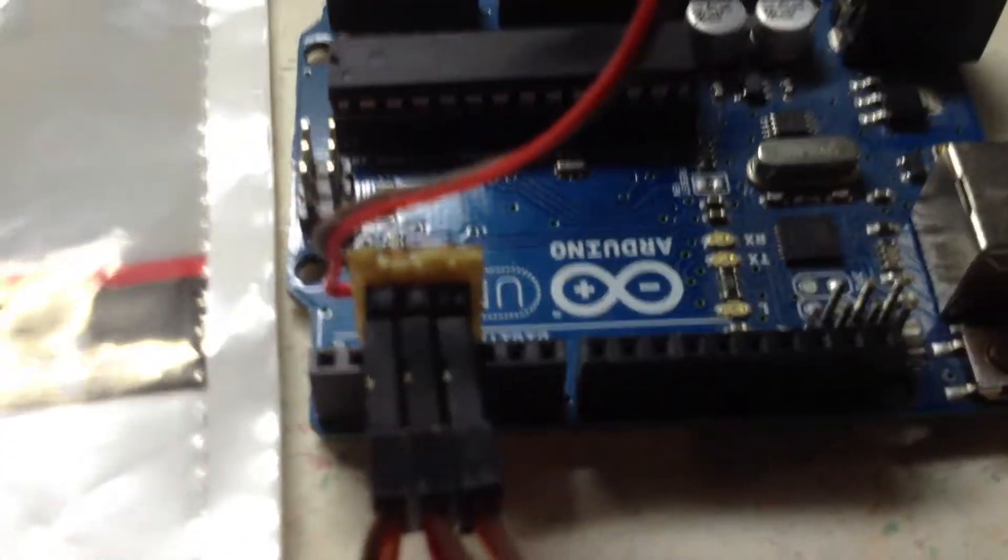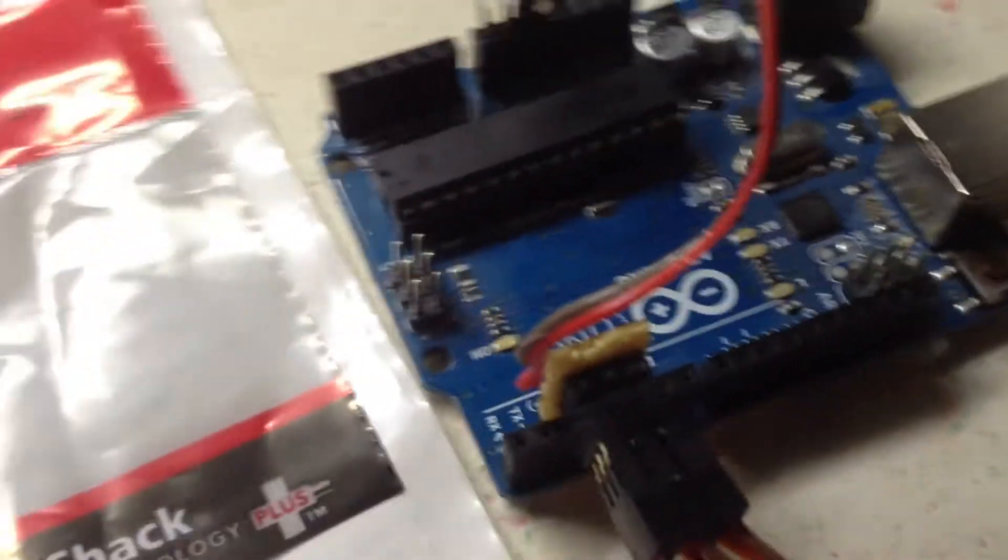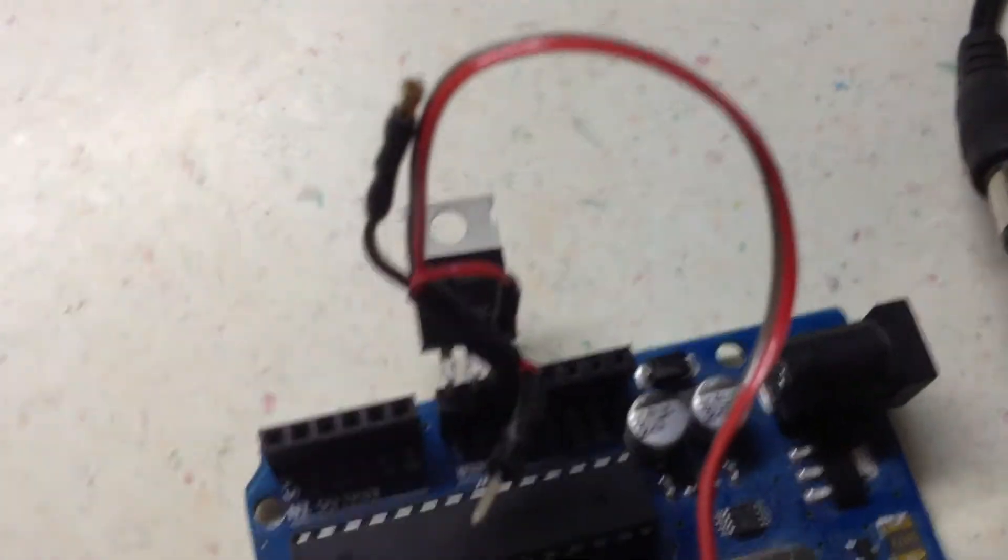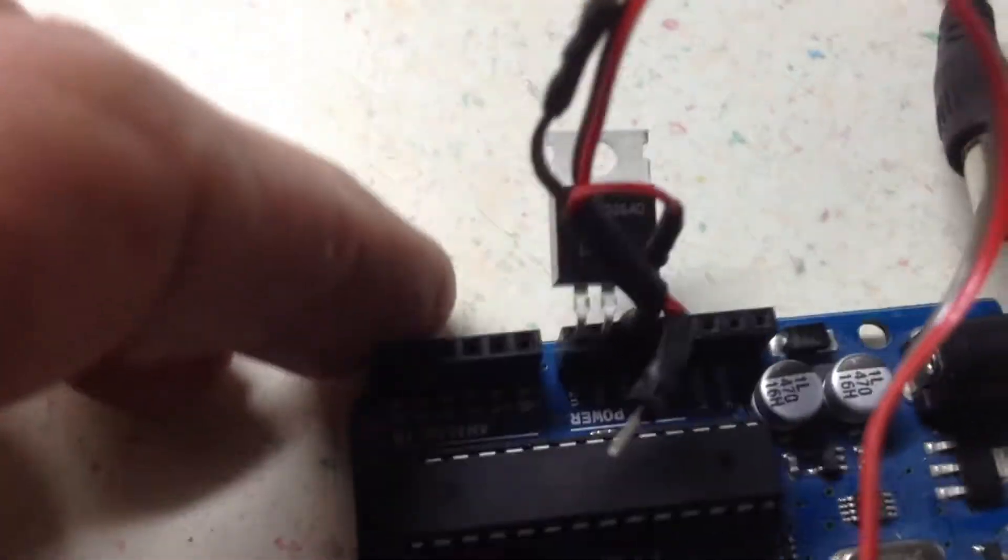I have my header here for all the servos. I just ran the power supply over here.